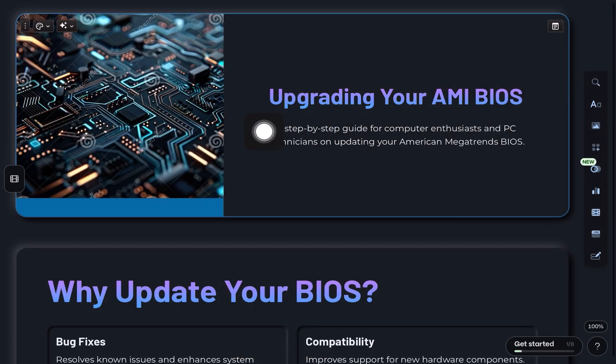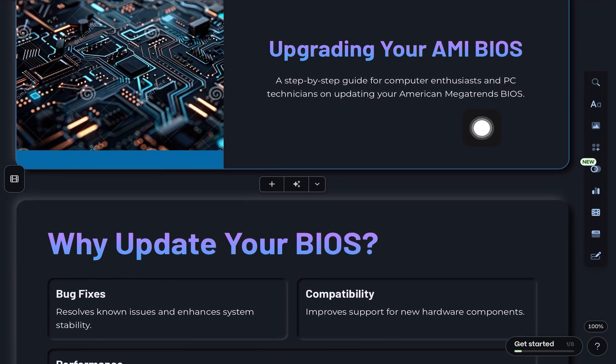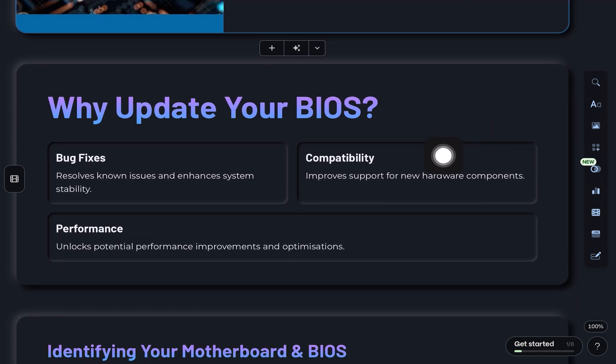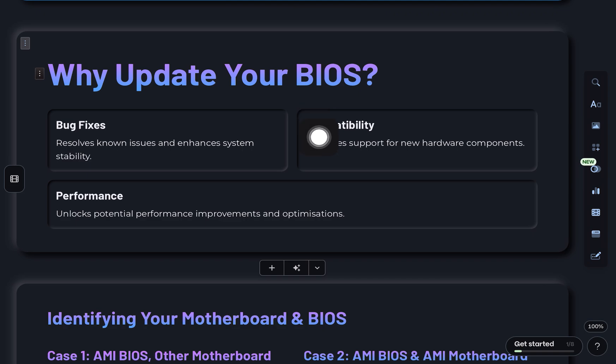Hey everyone, here's how to update your American Megatrends BIOS step-by-step. Sometimes updating your BIOS can fix bugs, improve compatibility, and boost overall system stability.